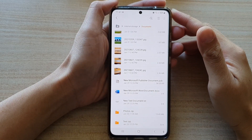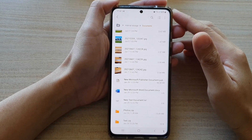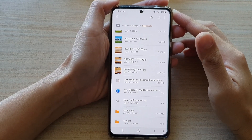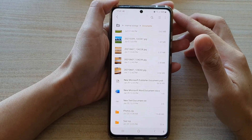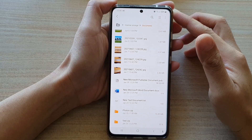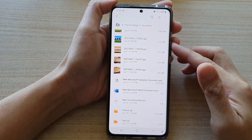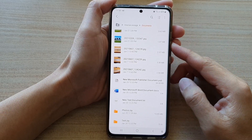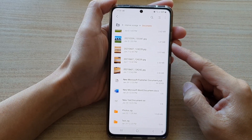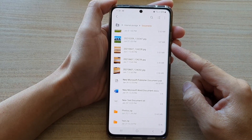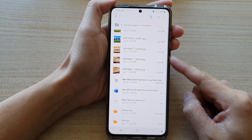Hi, in this video we're going to take a look at how you can rename a file in My Files on the Samsung Galaxy S21 series.